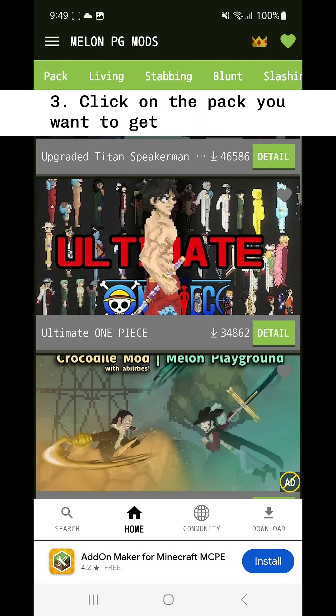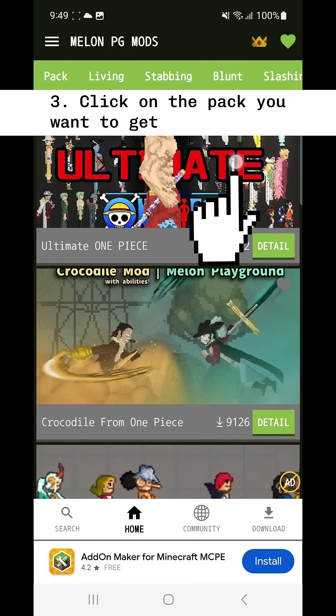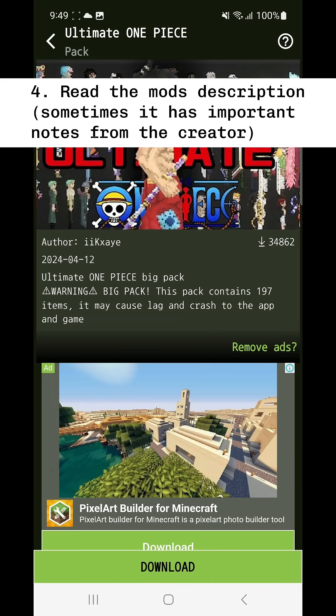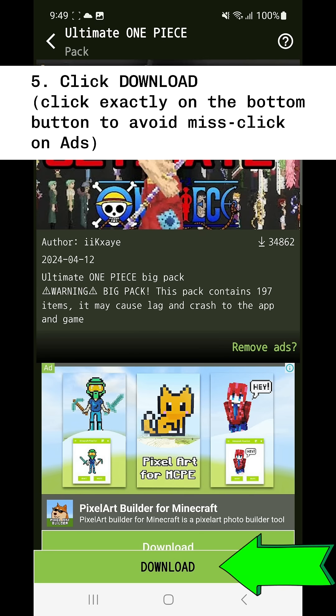Okay, so choose the one you like to play. Then read the mod's description — sometimes it has important notes from the creator.